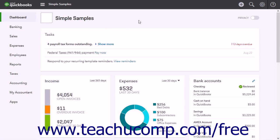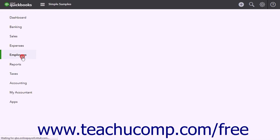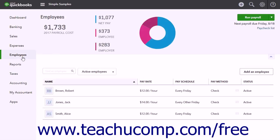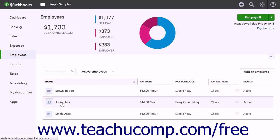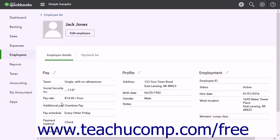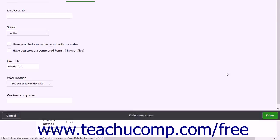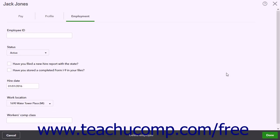To handle terminated employees, click the Employees link in the navigation bar. In the Employees page, click the name of the terminated employee to open their Employee Details page. Then click the pencil icon by the Employment section in the Employee Details page to open the Employees page and show their employment information.